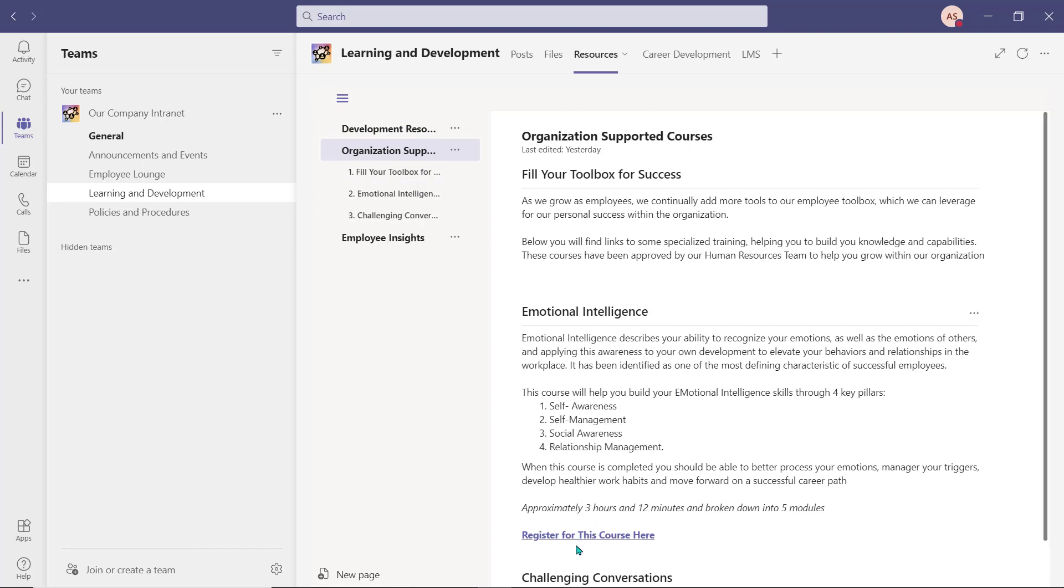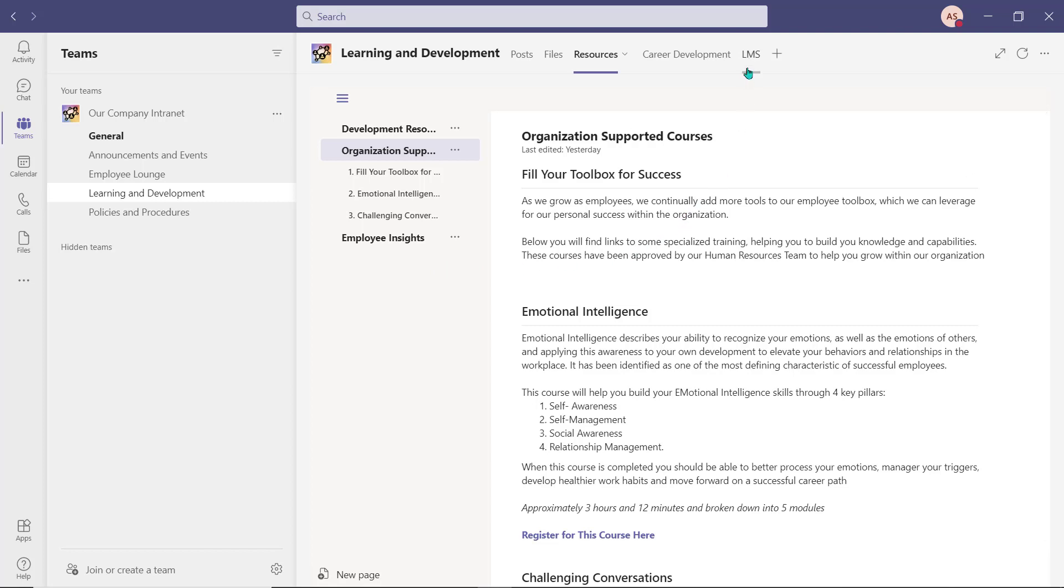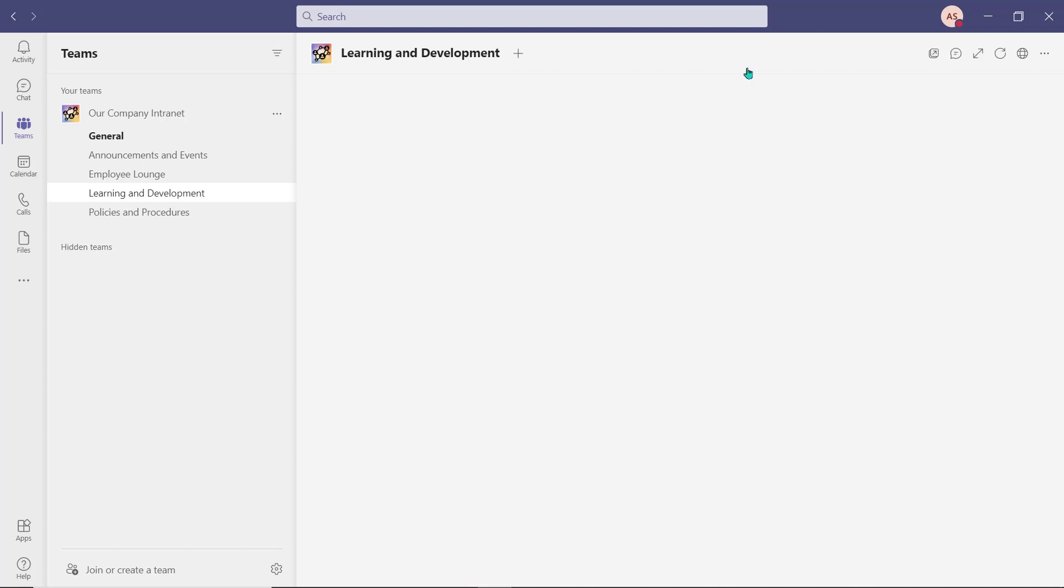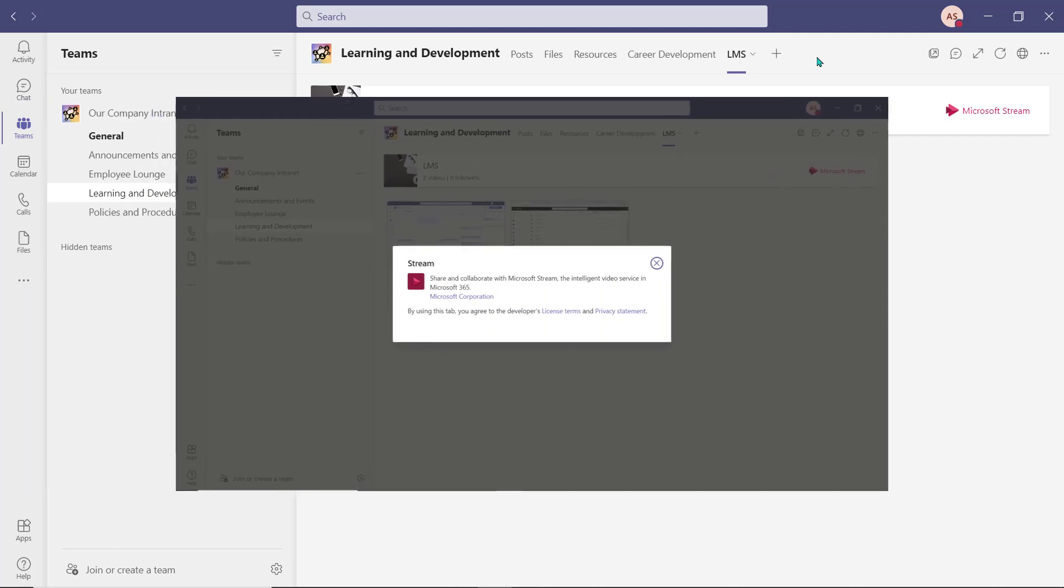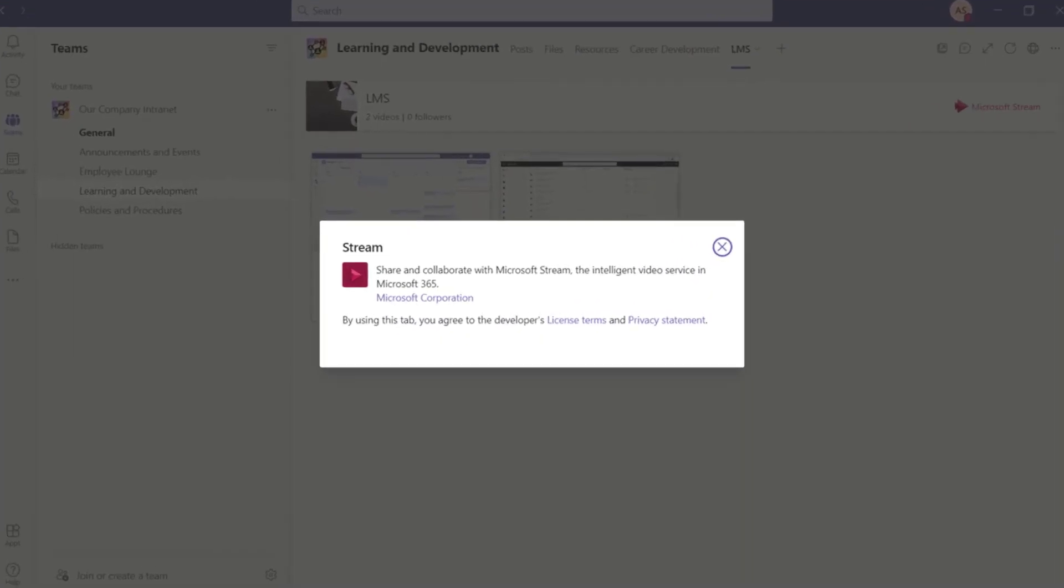We've added a tab that allows an employee to complete their monthly, quarterly, and yearly training or compliance courses from within the intranet in Teams. We've linked a Stream channel that houses our videos for our organization.